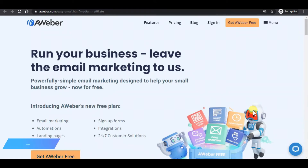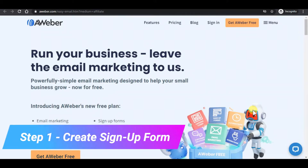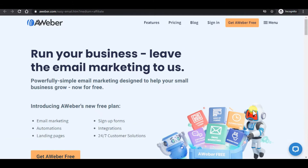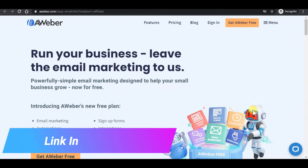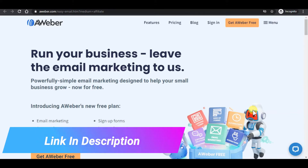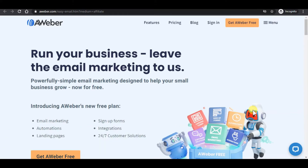Step 1: Create a sign-up form in your autoresponder. If you do not have any autoresponder or you are just starting out, you may use the link in the description to create a free autoresponder account. For this example, I will be using Aweber because the support and features are awesome, and it is free to use as long as you are under 500 subscribers with no time limit.